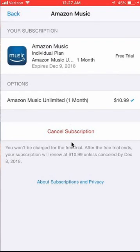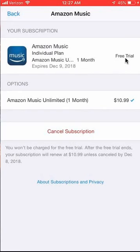That's how you can cancel your Amazon Music subscription. If you have any other questions or comments, please leave them in the comments section below. If you like the video, give it a thumbs up and definitely subscribe to my channel for more videos like this. Thank you for watching.